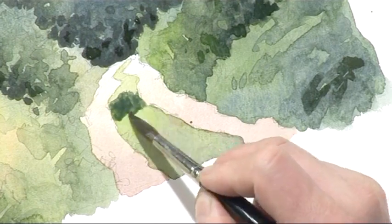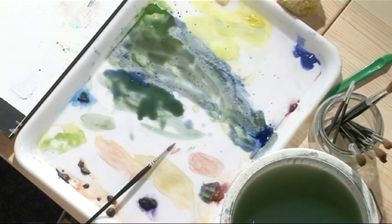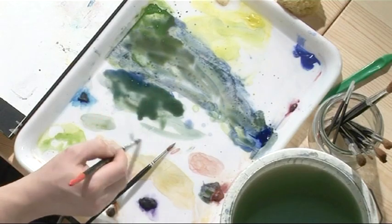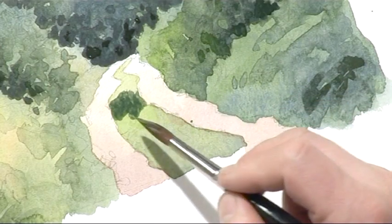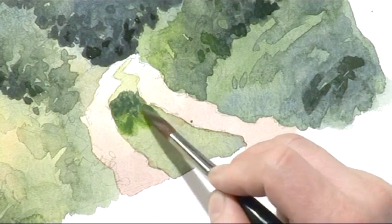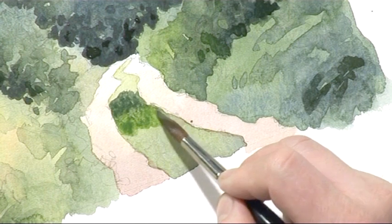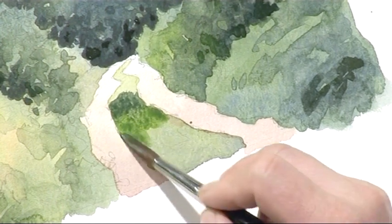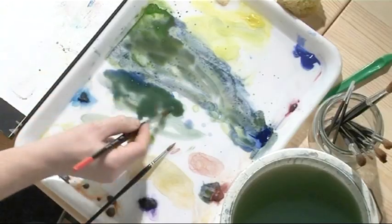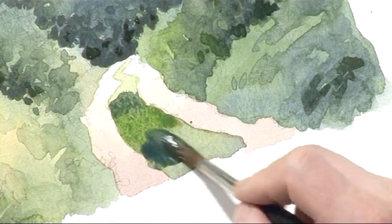The French Ultramarine, the Sap Green, and the light red. Little bit of Sap Green on its own there.